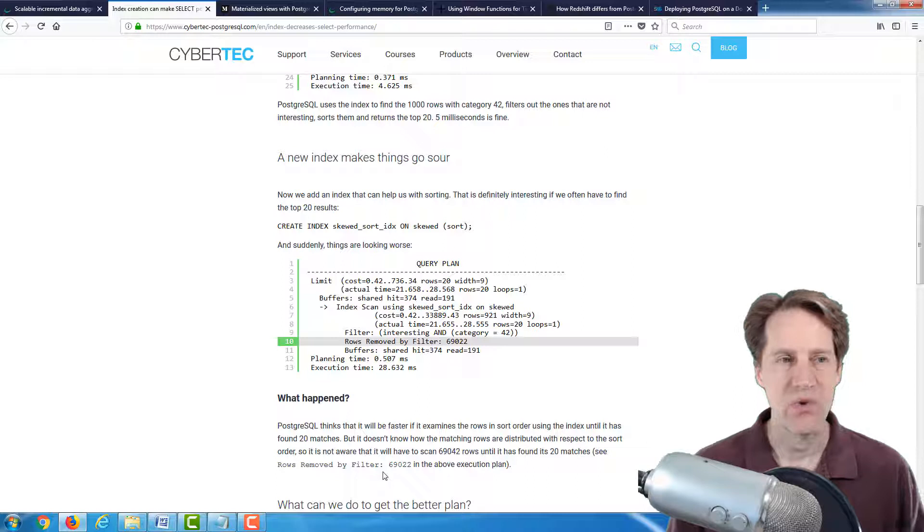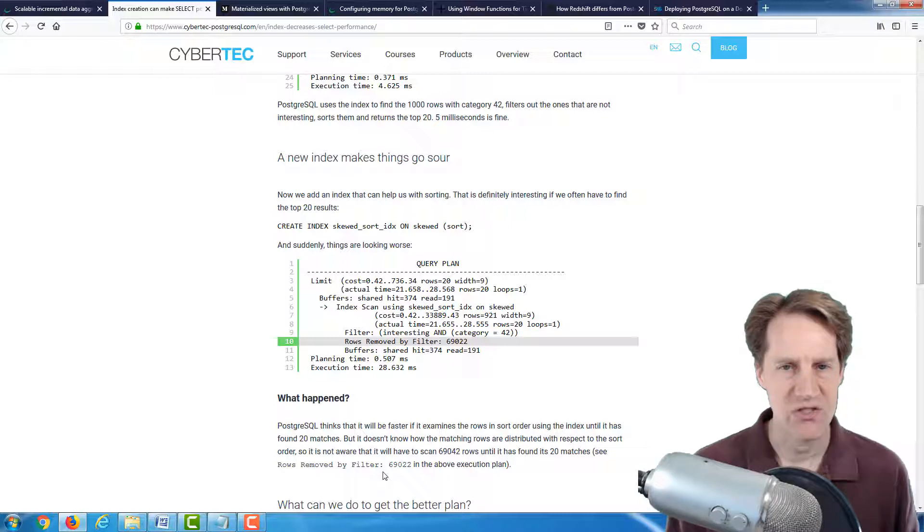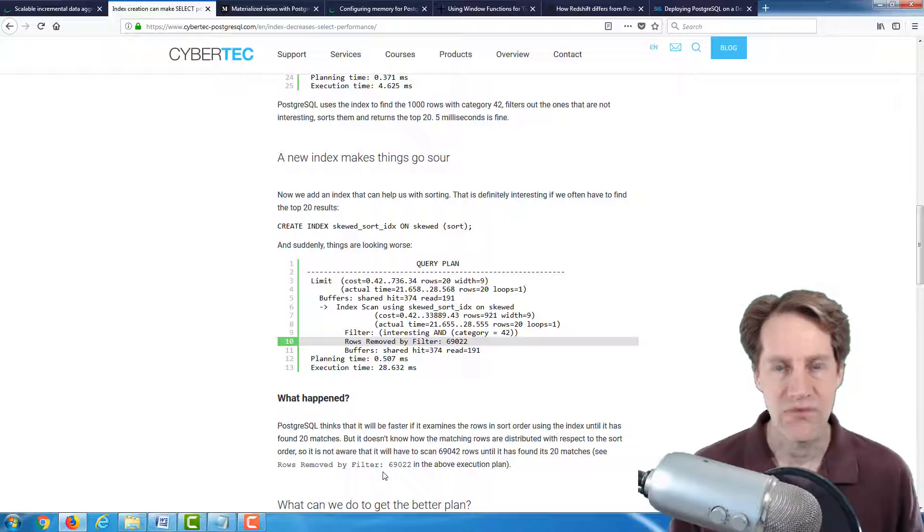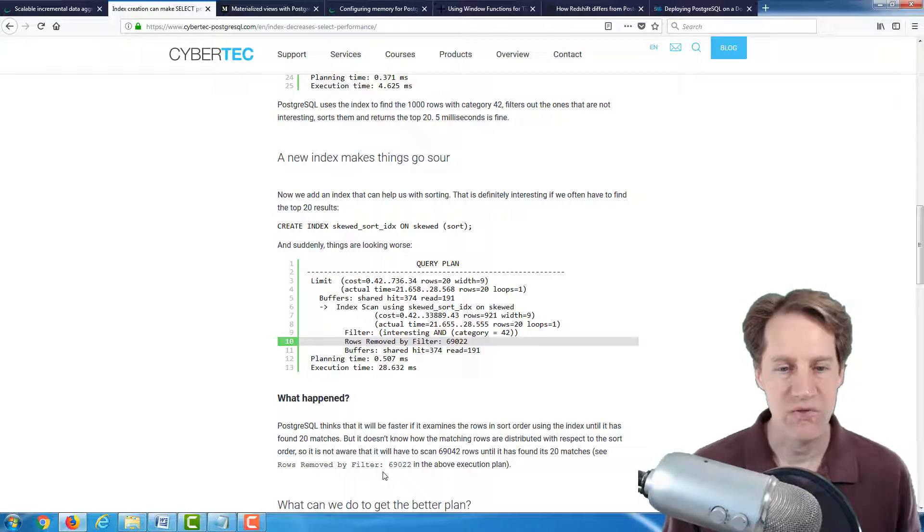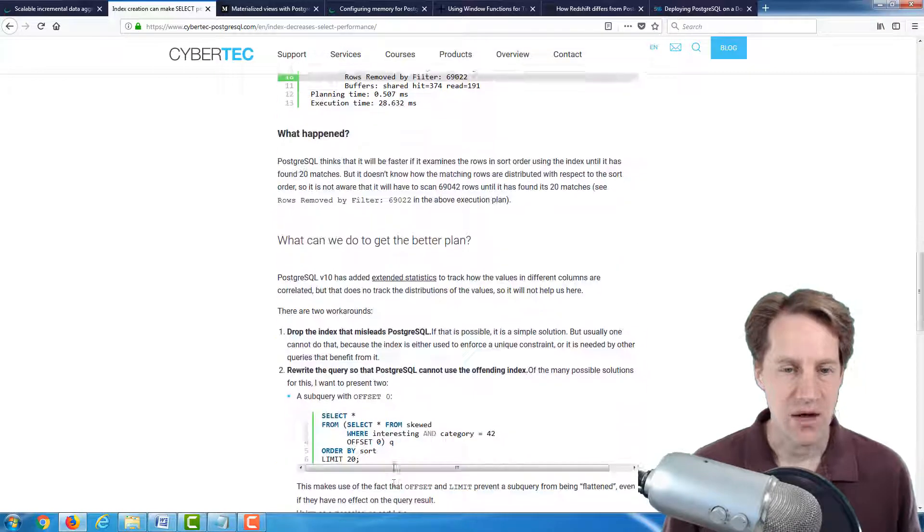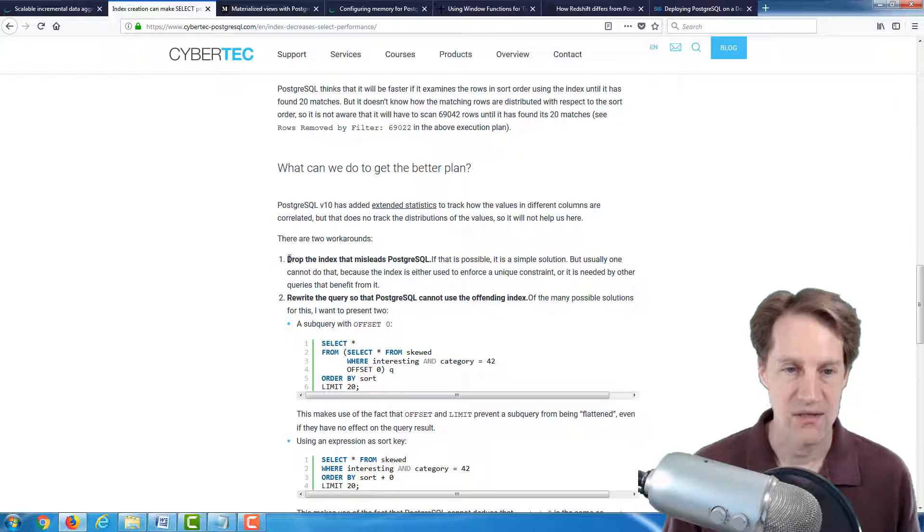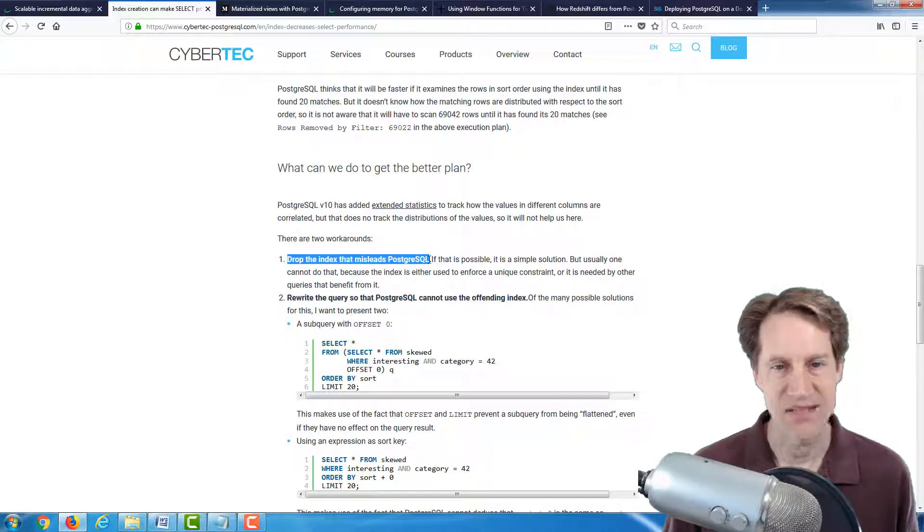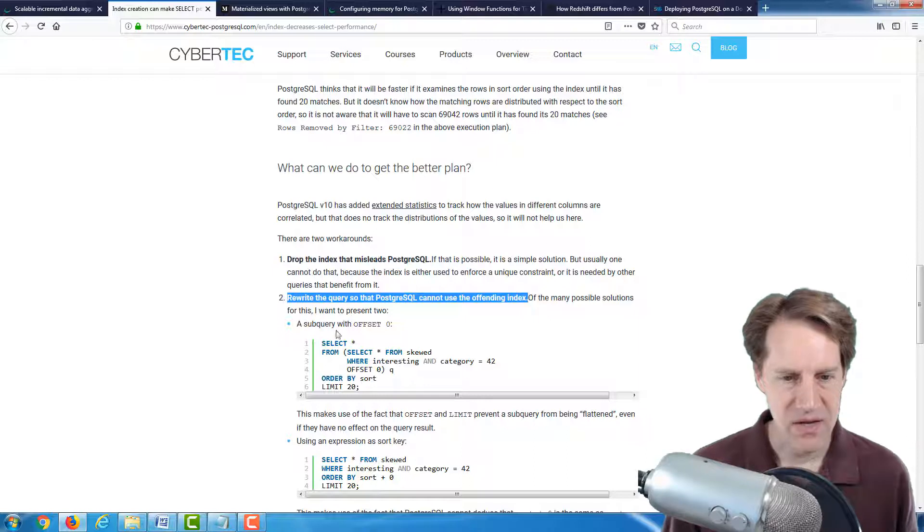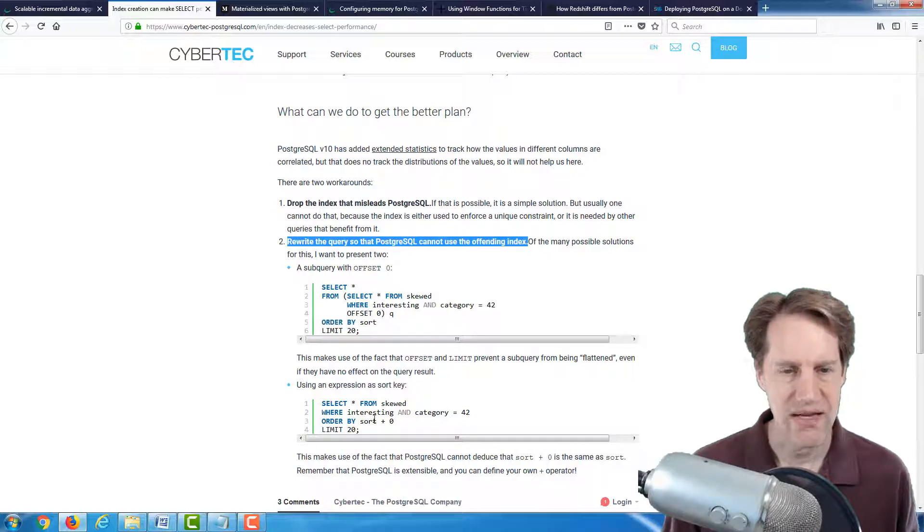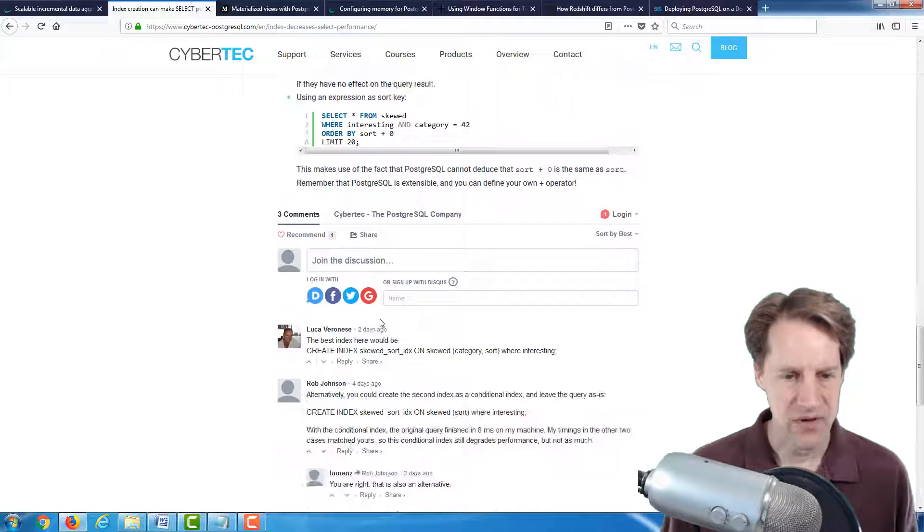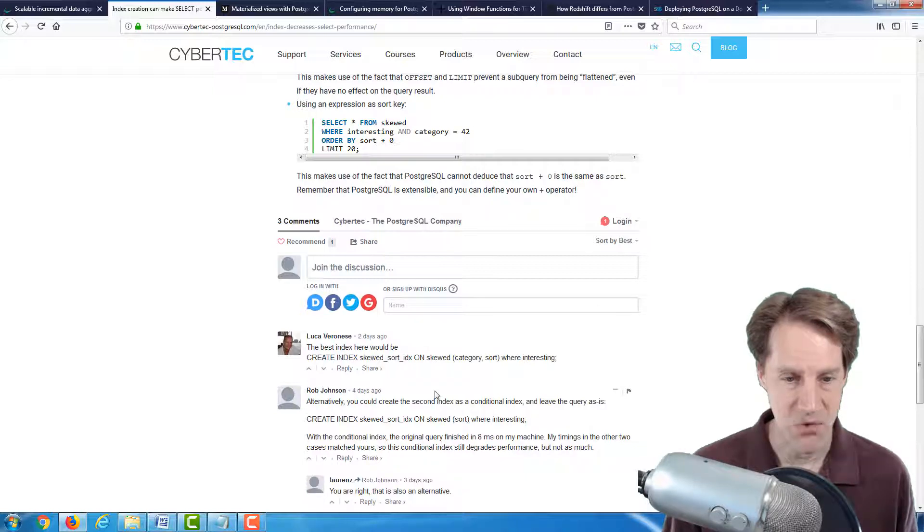And I've seen this on occasion when you're ordering and there's a limit because sometimes if the limit is small, the planner says, well, I can just start going through this index and I'll eventually run into the values of interest. And you can look for this too. If you eliminate a limit clause from a query, sometimes that may run dramatically faster. Now, he mentions two ways to actually speed this type of query up. One is drop the index. The second is to rewrite the query so that Postgres cannot use the offending index.